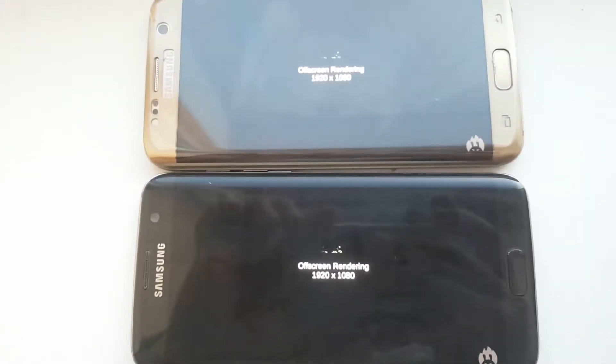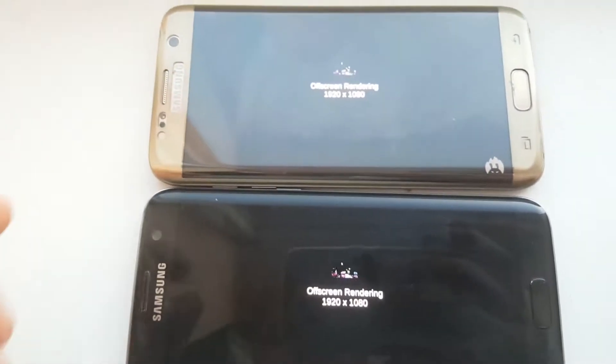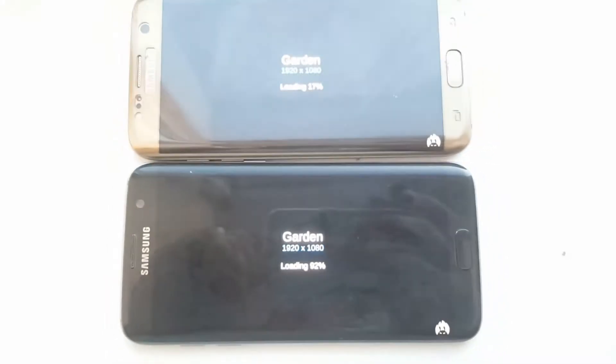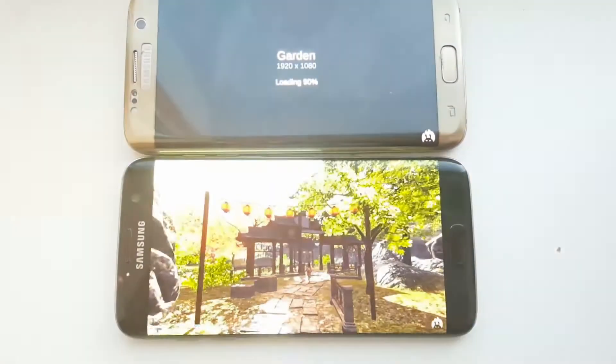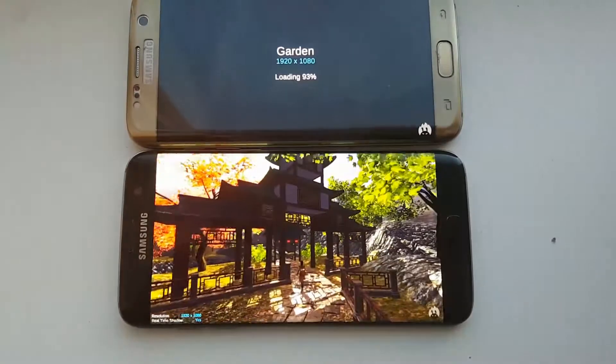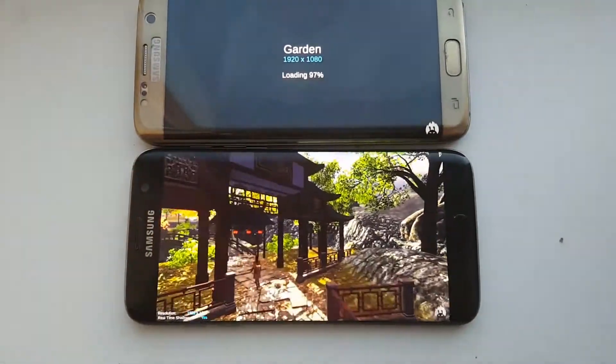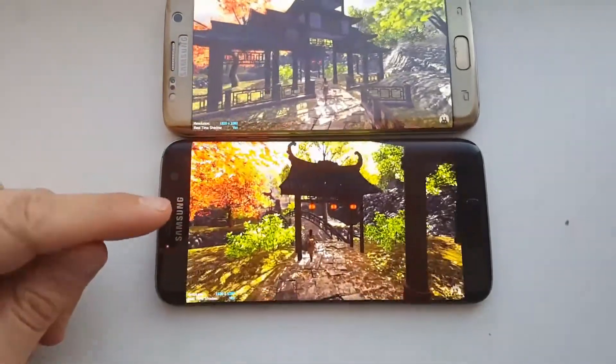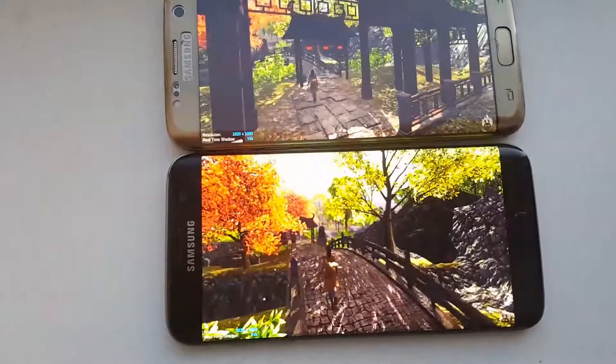Sorry for bad focus. Well, the older device was faster.